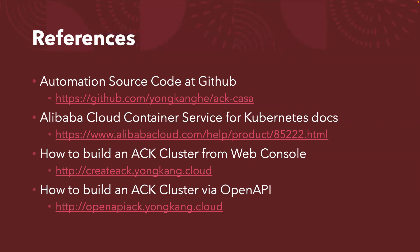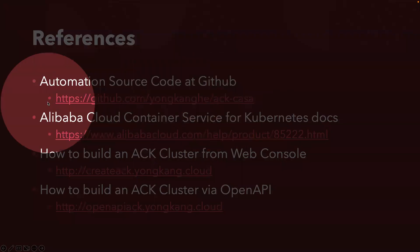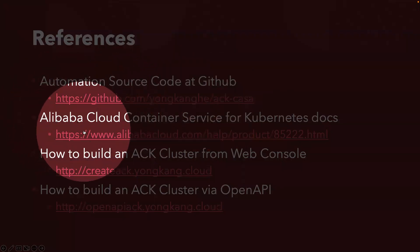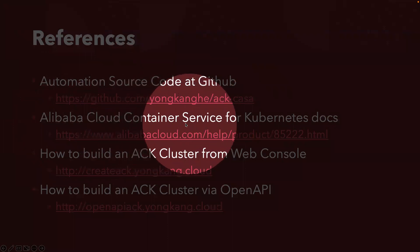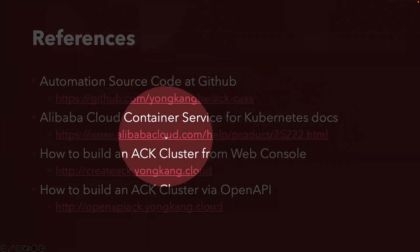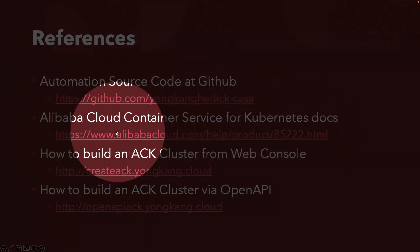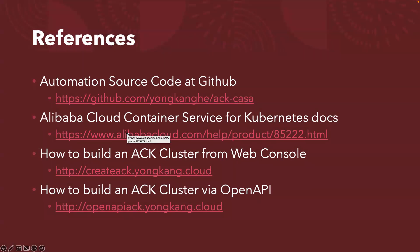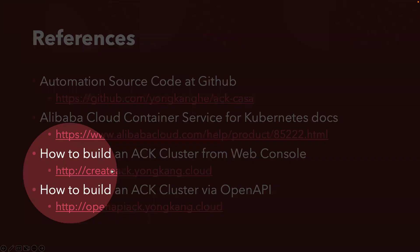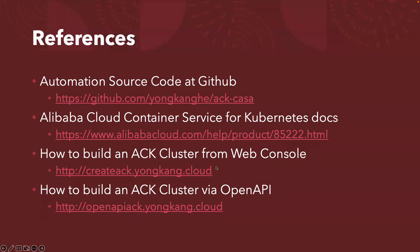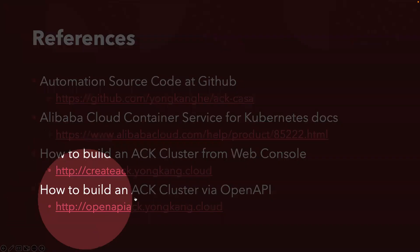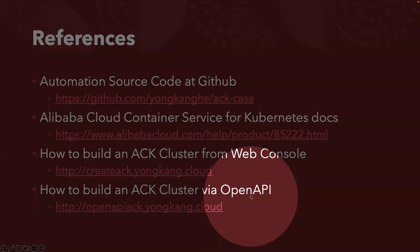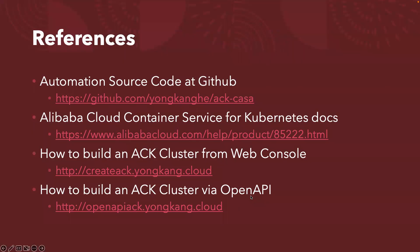If you're interested, here you go. You have the automation source code available from my GitHub page. It's completely free. For the ACK Kubernetes documentations, this is the link from Alibaba Cloud. If you're interested to create the cluster, ACK cluster from web console, I do have a YouTube video created earlier to show you step-by-step how to create an ACK cluster from the web console. Also another video about how to create ACK cluster via the OpenAPI.